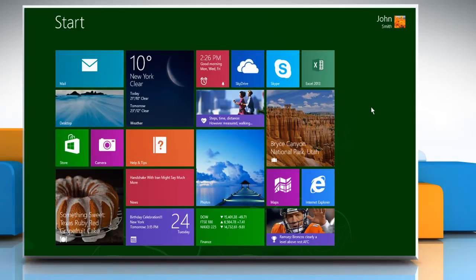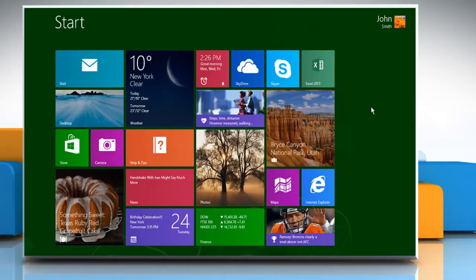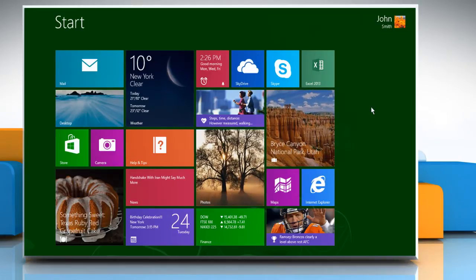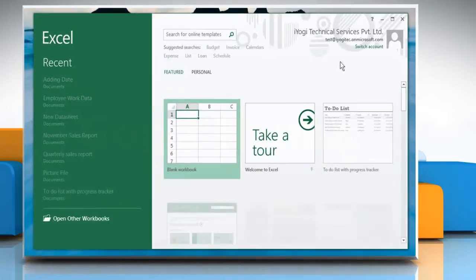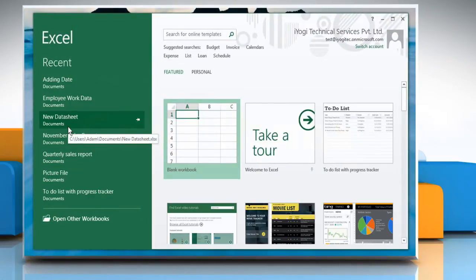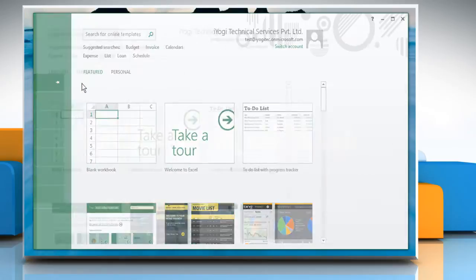Here we are showing different formulas to add dates. To do so, go to the Start screen and click on the Excel 2013 tile. Open the workbook where you want to add time.